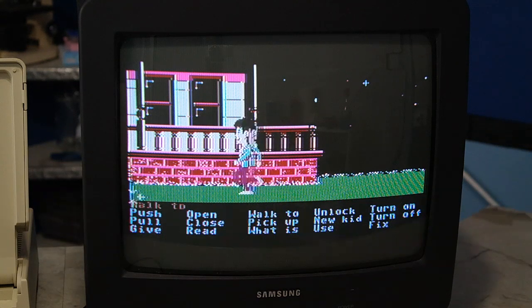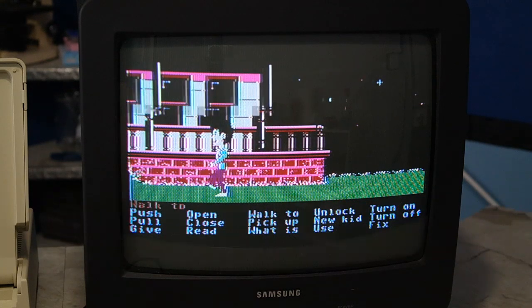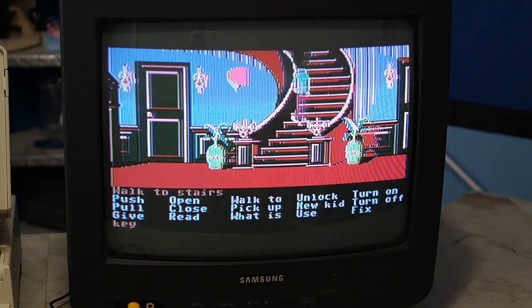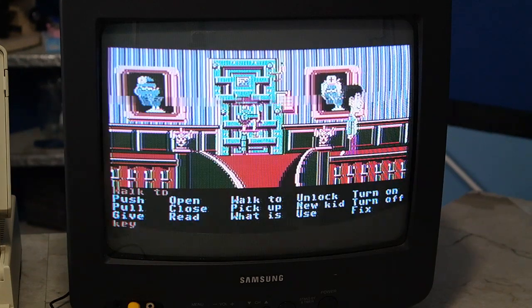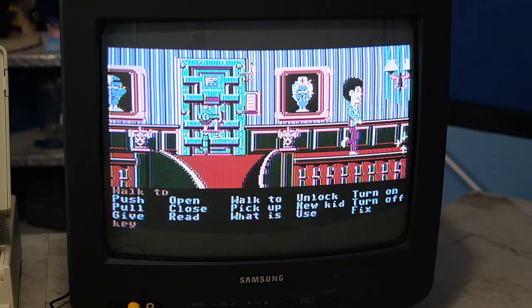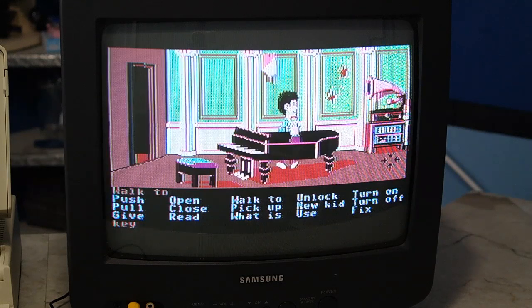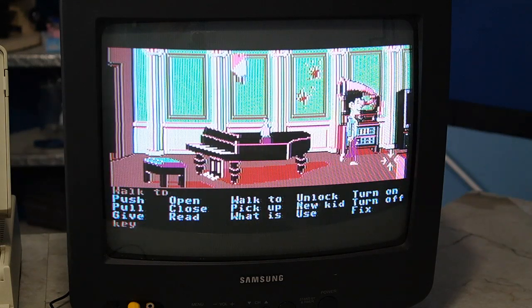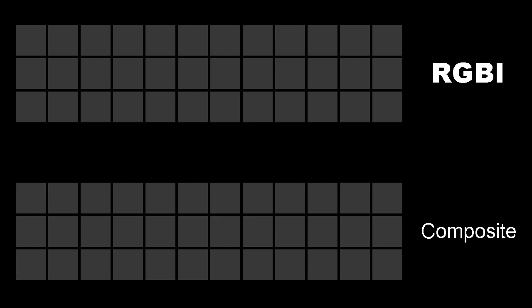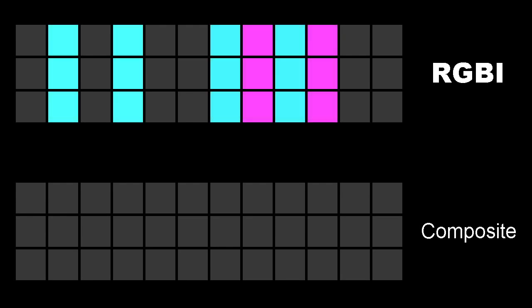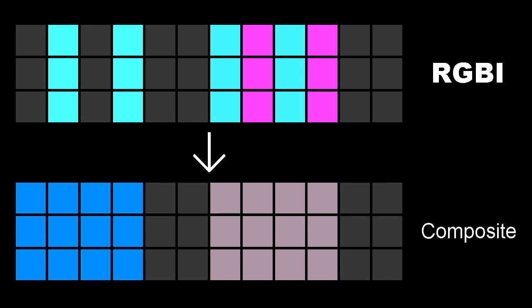Remember when we looked at Maniac Mansion earlier? Well, let's look at it now. Wow — what happened to those ugly 4-color palettes? Technically speaking, composite mode still only has 4 colors. However, by placing pixels in certain patterns on the screen, other colors will emerge due to NTSC artifacting. This is basically the same technique used by the Apple II, only on steroids.